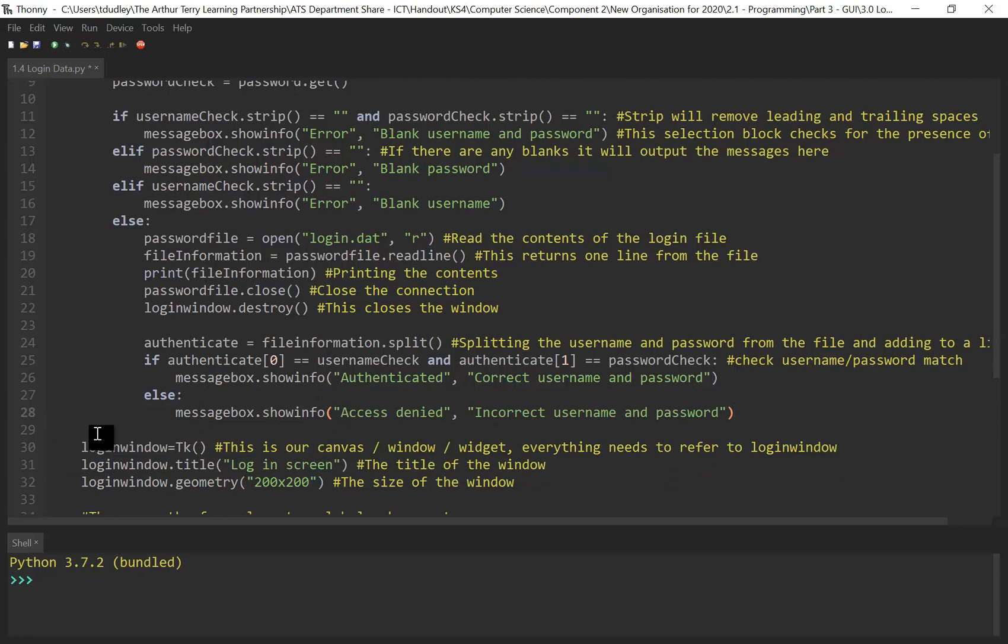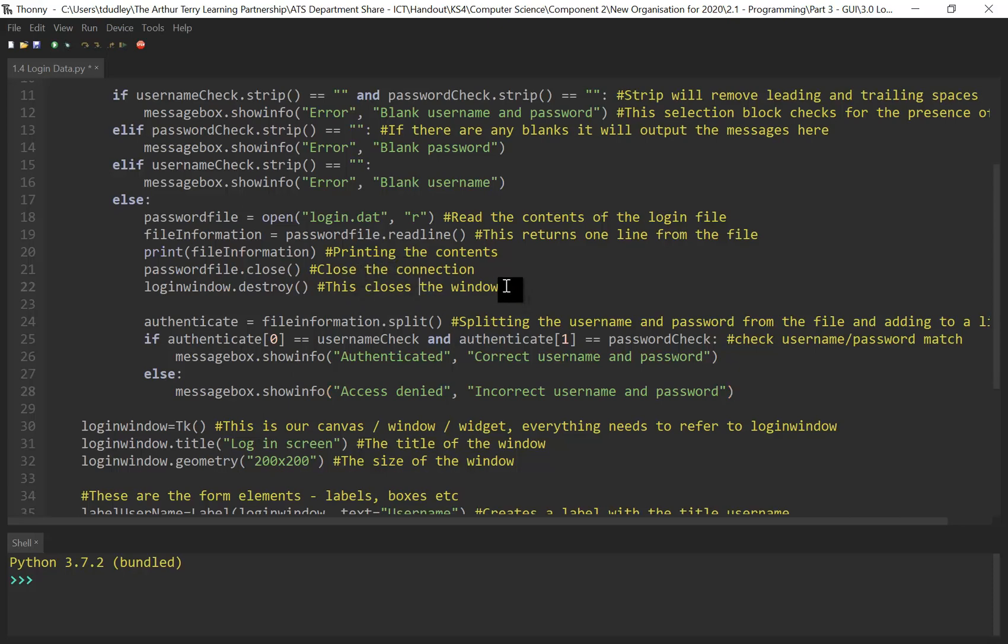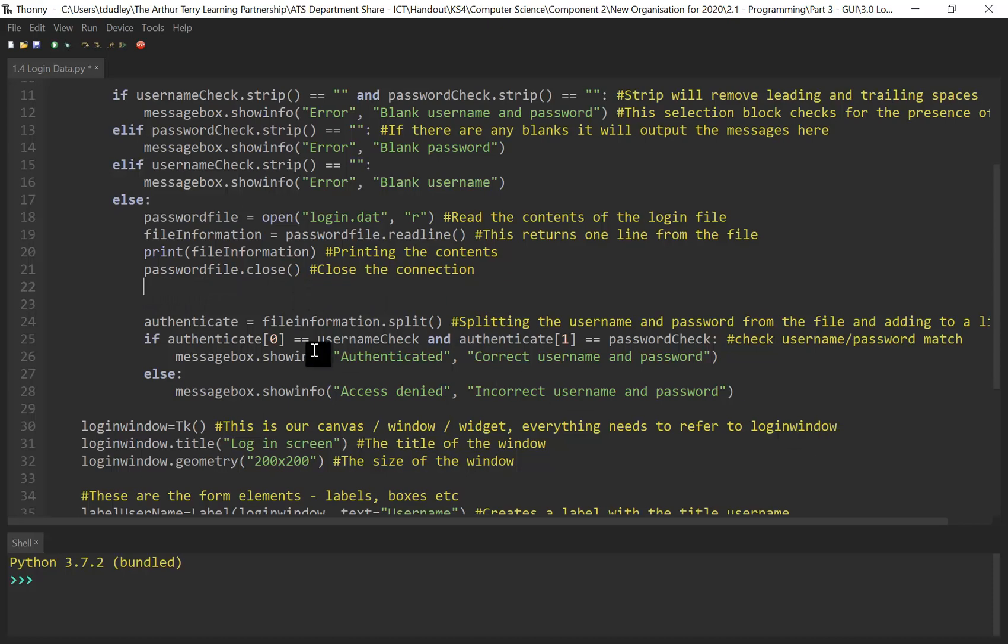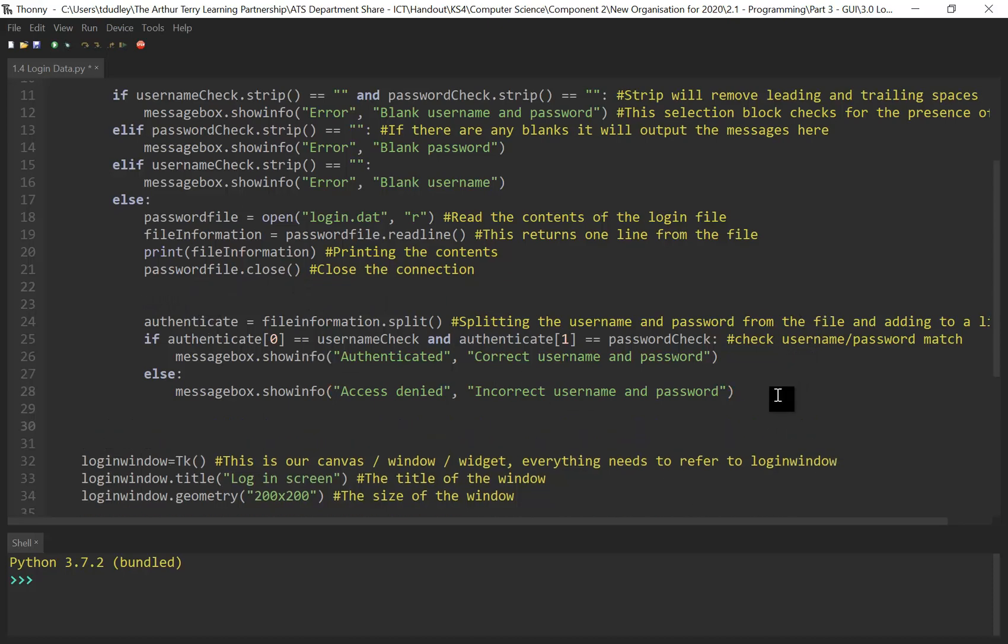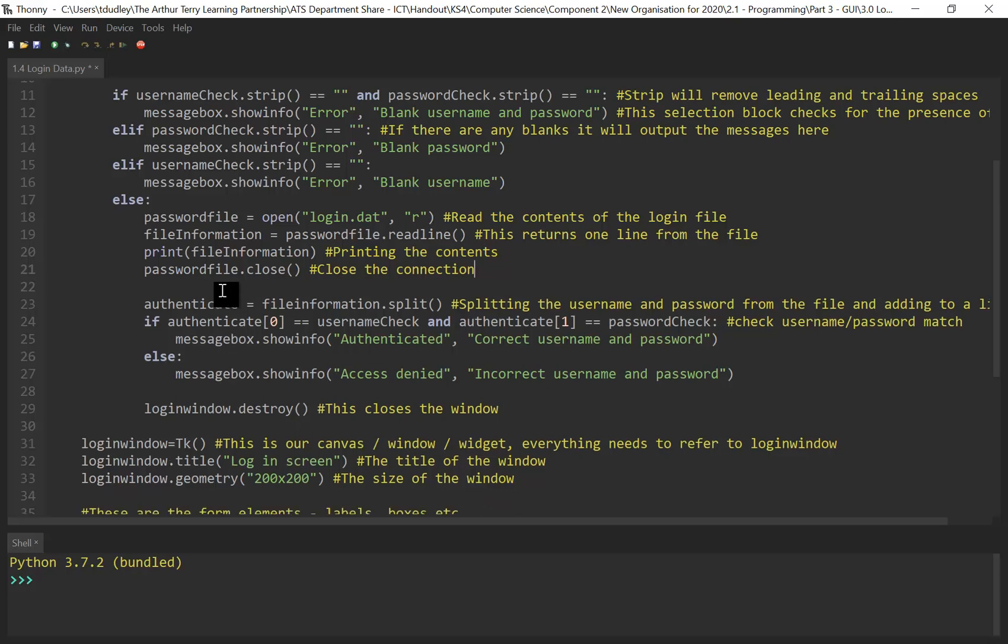So what we're doing is getting the information from the form, getting the information from that file and checking to make sure that they match. If they do match, it's going to move on to the next thing. So I just need to make sure I move that down. If you remember, we are destroying the window like so. We'll put that in there for now, just to put that in there. That's fine. We'll change that as we move forward. We've still got work to do for the next part. Let's just try and see if this works.